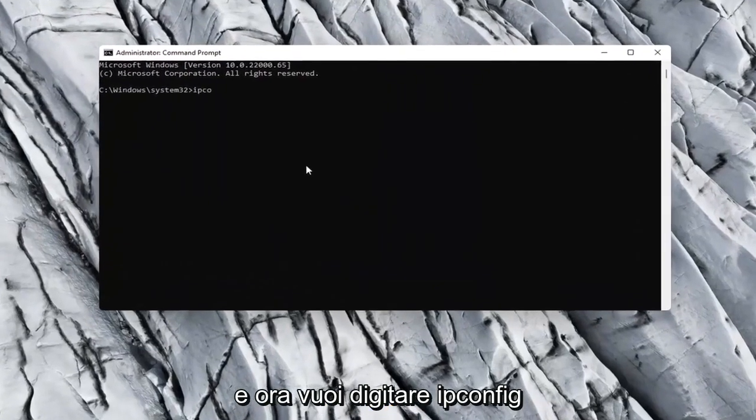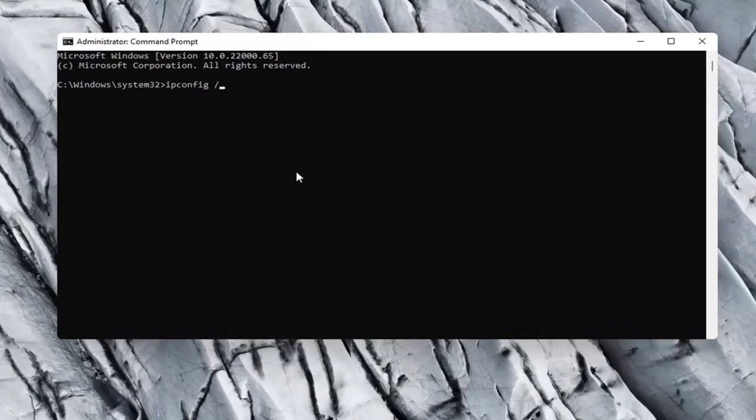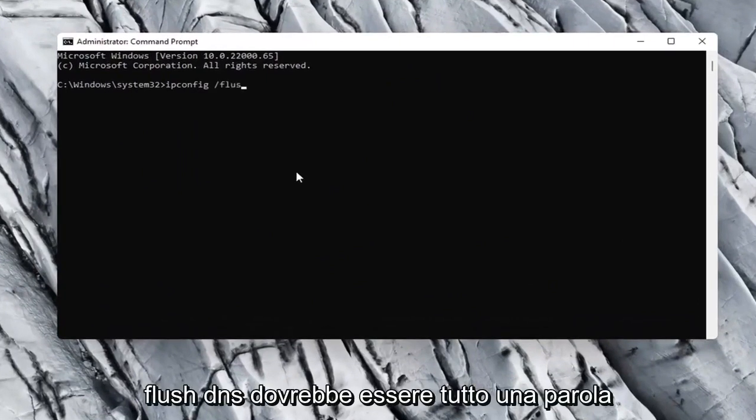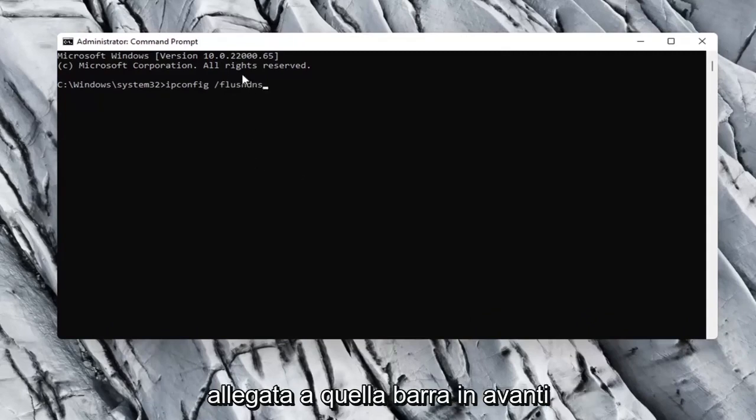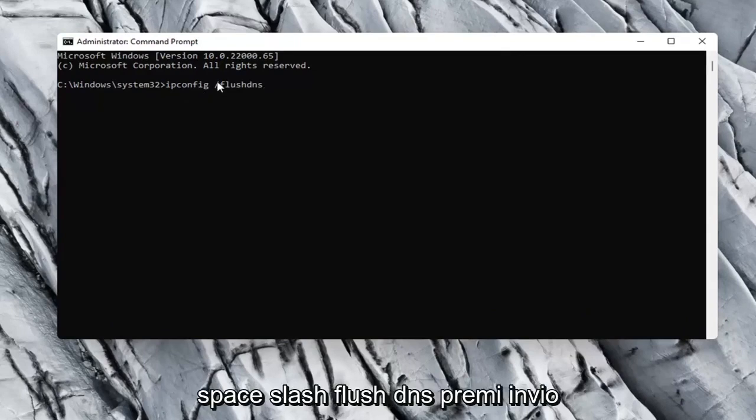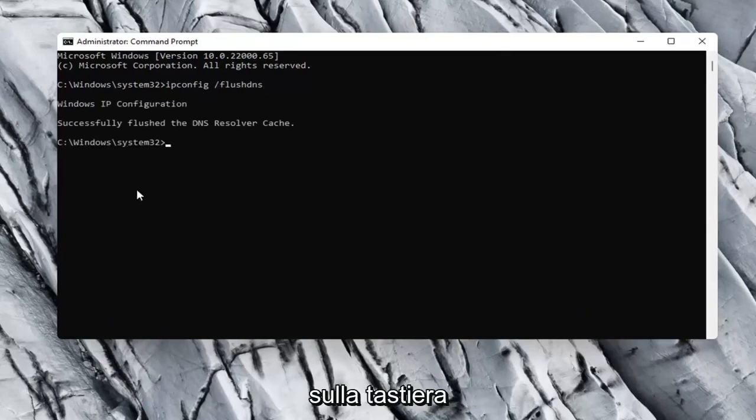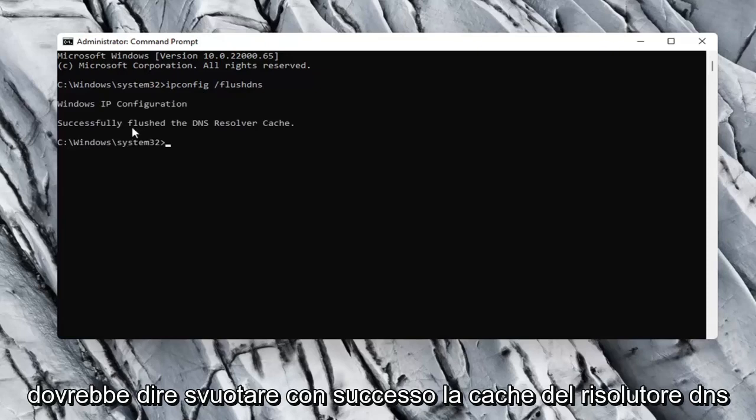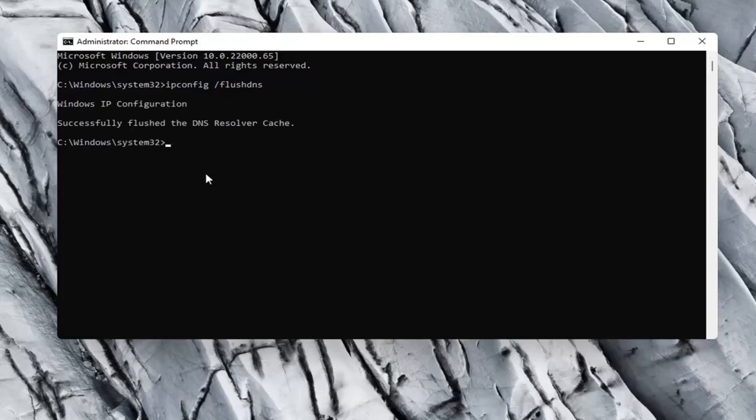Now you want to type in ipconfig space forward slash flushdns. Flushdns should all be one word attached to that forward slash up front. So again, ipconfig space forward slash flushdns. Hit Enter on your keyboard. Should say successfully flushed the DNS resolver cache.